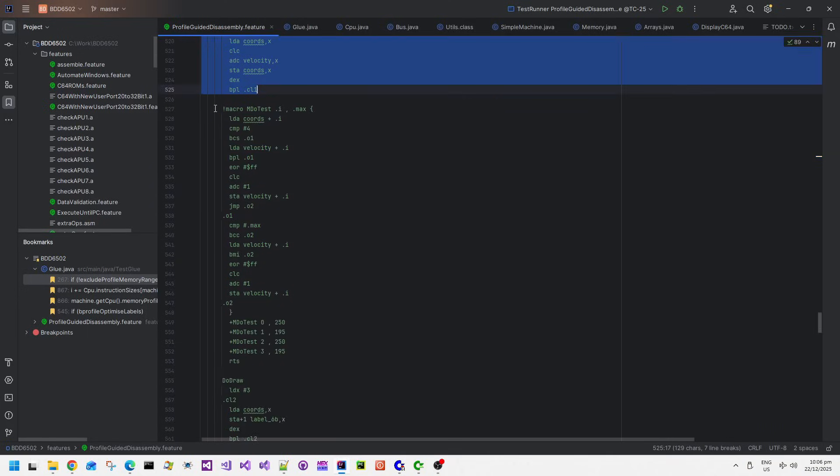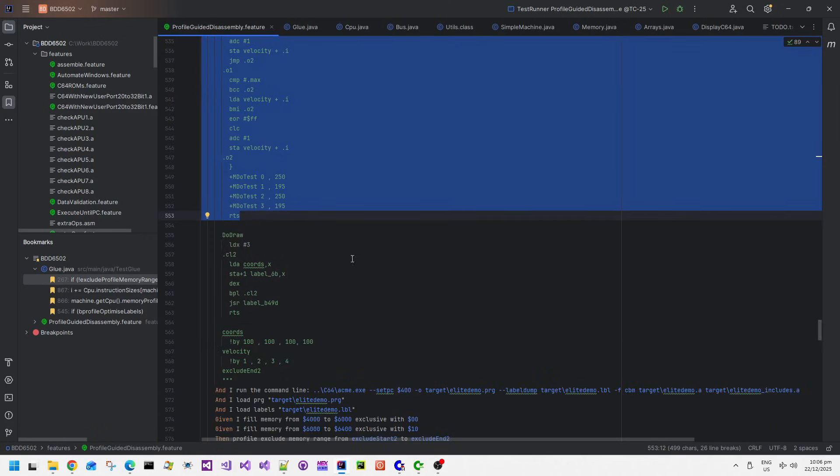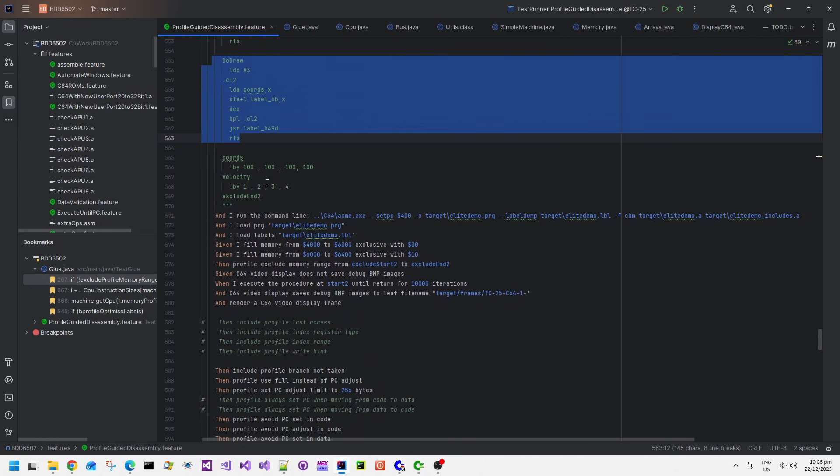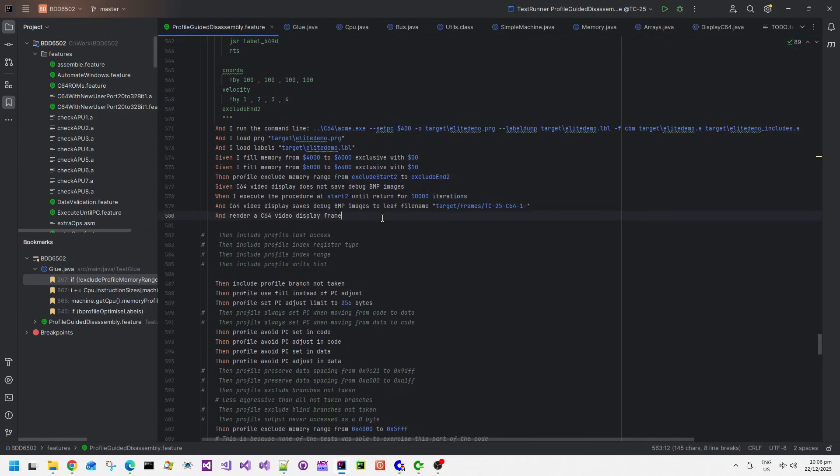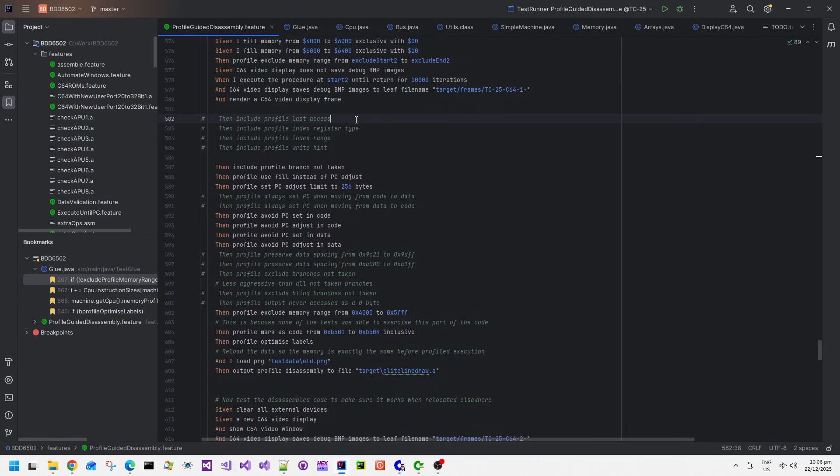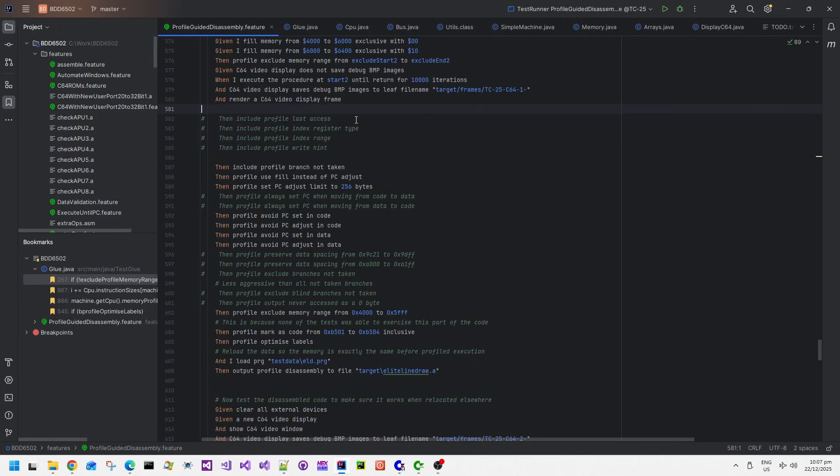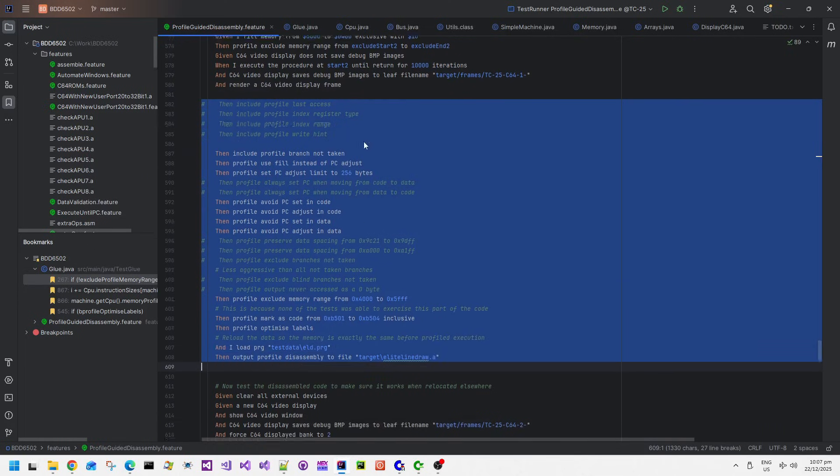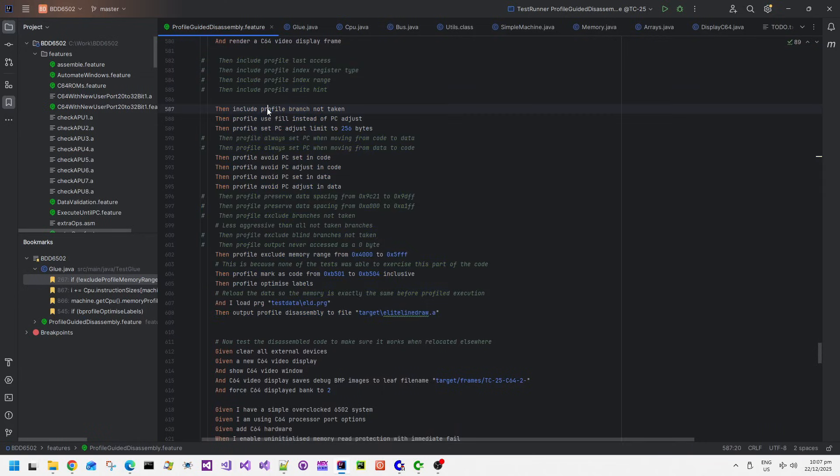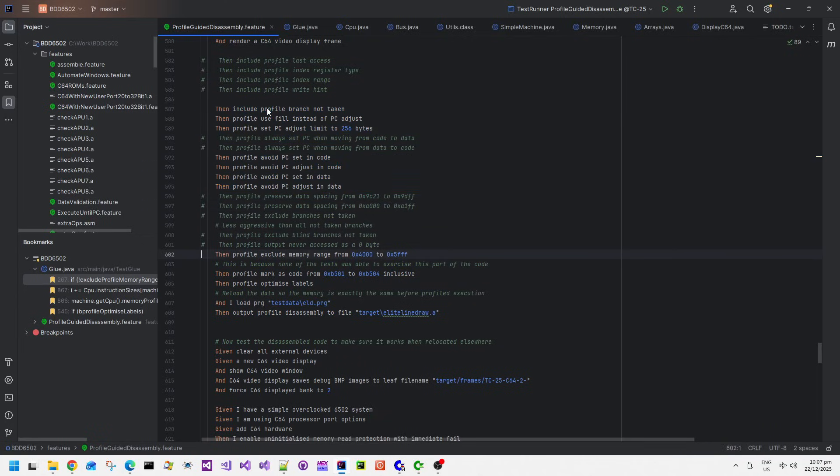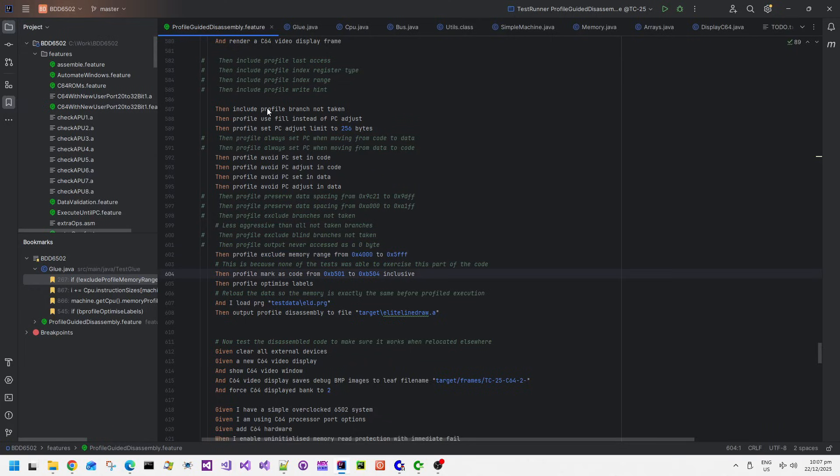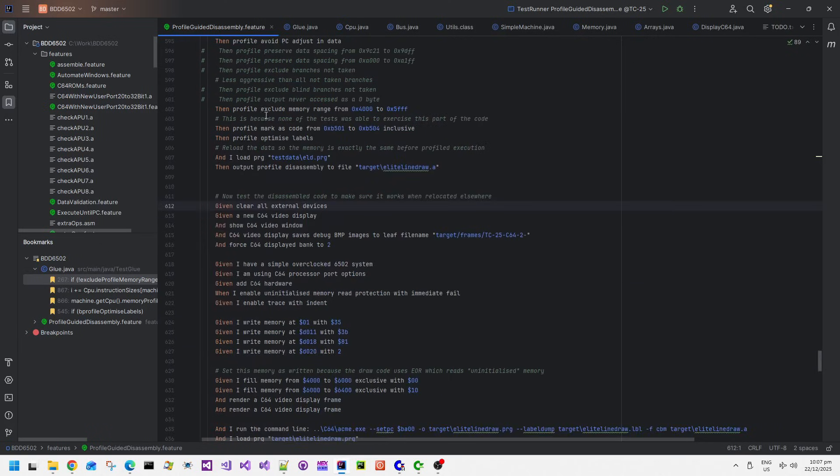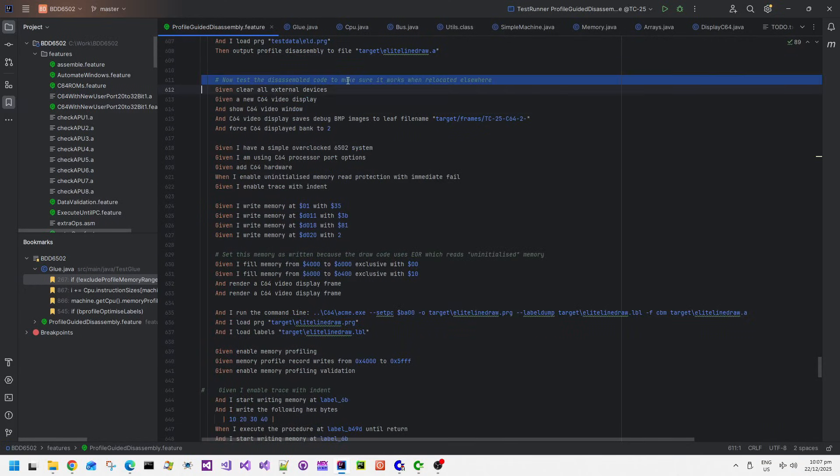I then have a more comprehensive line draw test which basically draws a whole bunch of - basically it's a line which moves under its own velocity and it calls that for 10,000 iterations as well. What I'm trying to do here is exercise the original line draw code so that all of the code execution pathways are found by the tool.